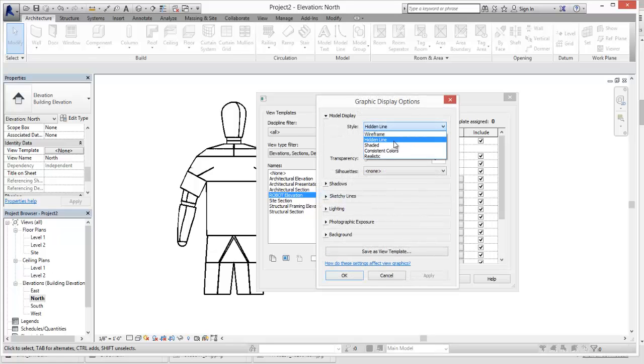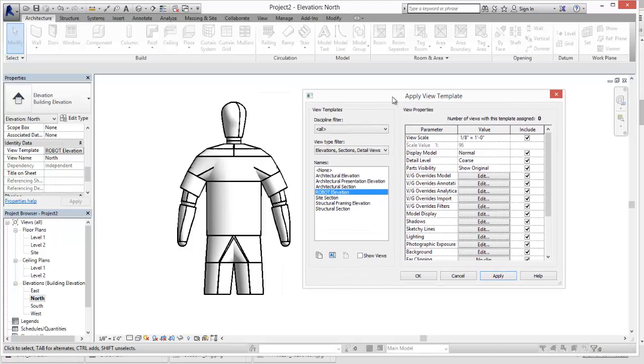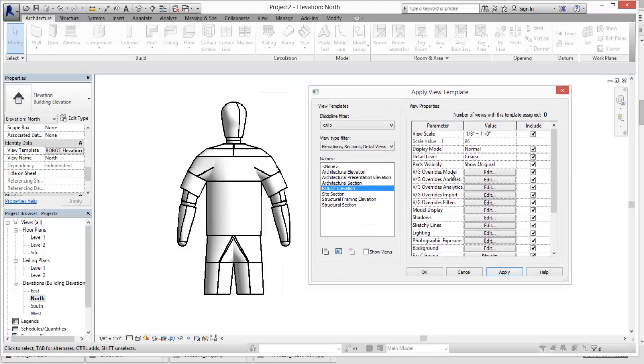Model display. And say hidden line. I'm going to go to shaded. Hit apply. OK. You didn't update, so I hit apply to this. Alright. So now we know that that's the live template.